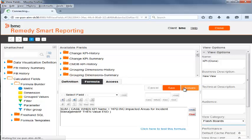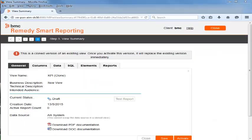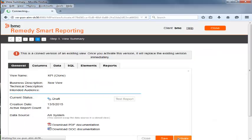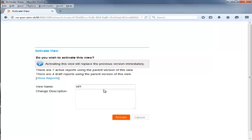The metric is now renamed. She then clicks 3 to go to the next step. She clicks Activate to save and activate the KPI cloned view. Beth removes the word Clone from the View Name field to name the view as KPI and adds the description of the view as KPI view. She then clicks Activate.